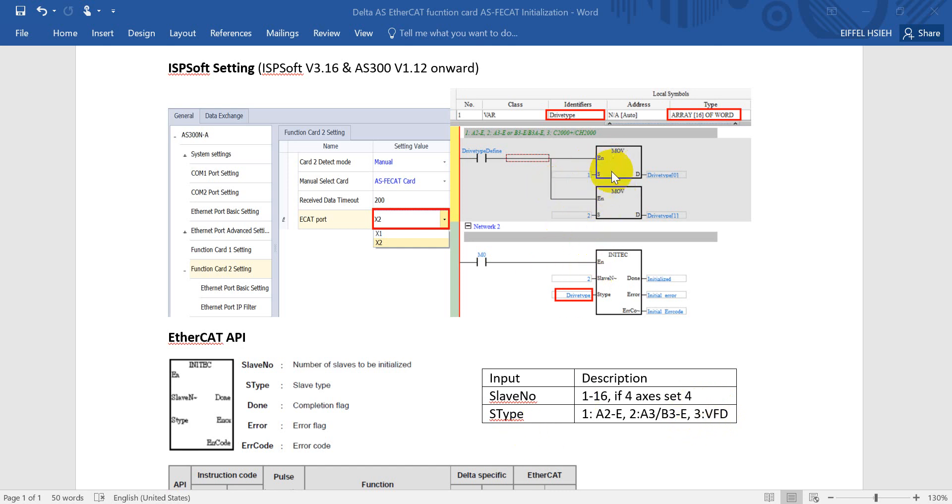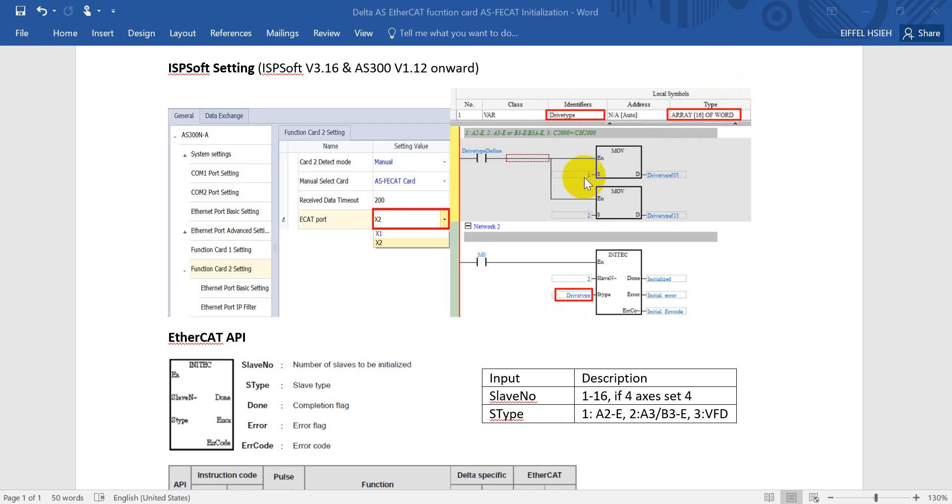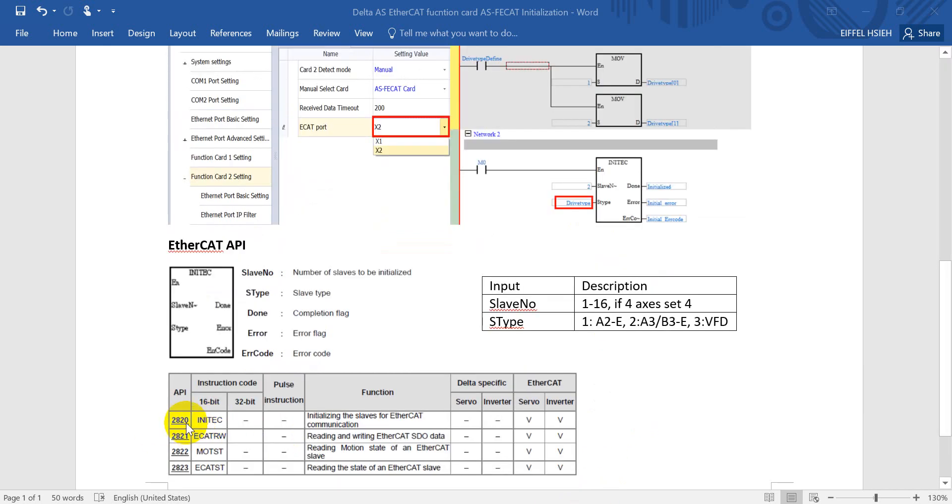In the programming portion here we will define 2 axes because today we connect only A2E and A3E. For the step type here we will define array, and remember this array you should define with word 16. Define this drive type, and then for the first drive we connect is A2E, so here please remember to define this one as A2E. Then our second drive is A3E, so here we put 2. Here are other new APIs for EtherCAT device. First one already mentioned for the EtherCAT initialization, second one is EtherCAT SDO read/write. Then now we can read the motion state of EtherCAT slave and read the state of EtherCAT.